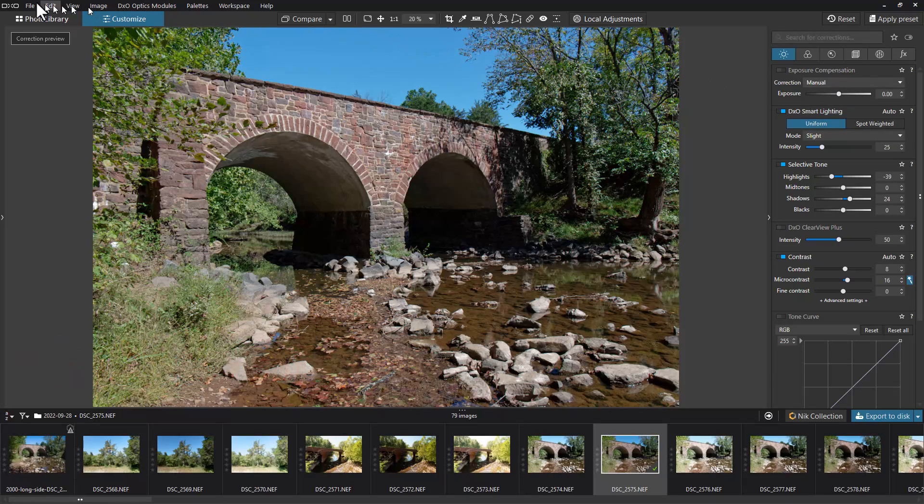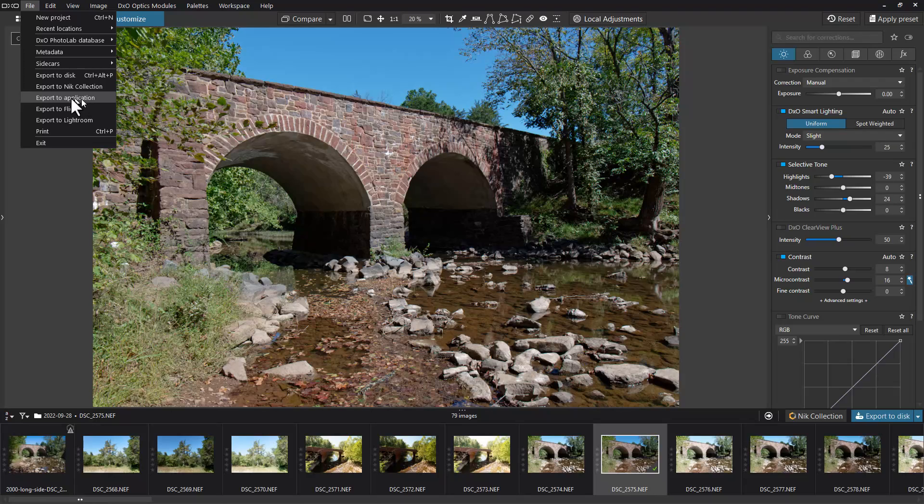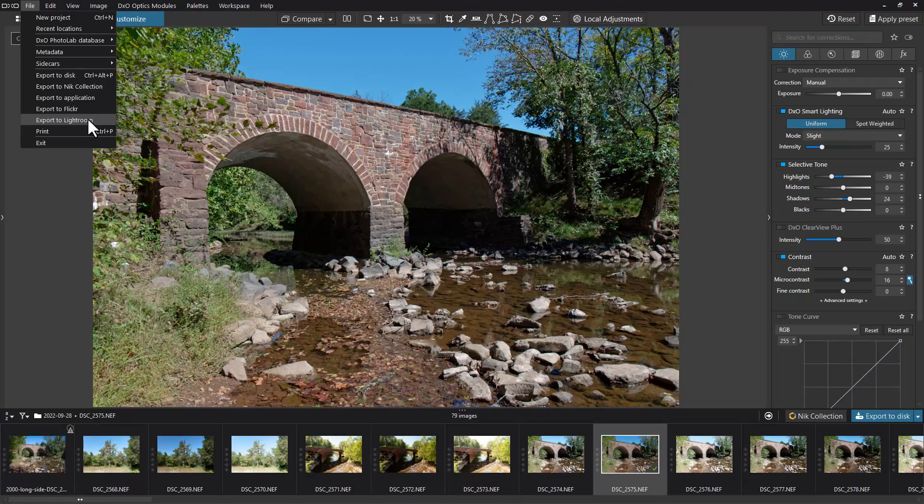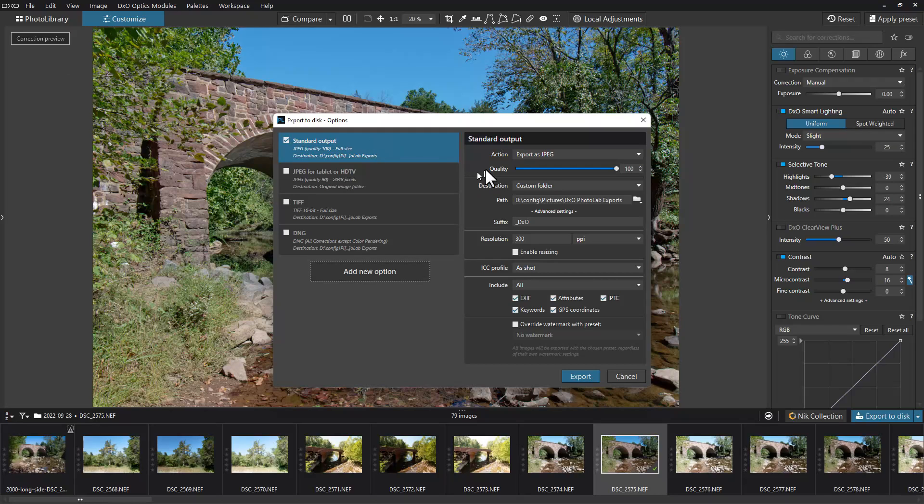We're going to go up here to File. We have a couple of choices. We can export directly to a program here - it would be to any application, or to Adobe Lightroom if you wanted to continue editing or move it into a workflow. But today we're going to talk about how to export it to disk, so we're going to click this selection to export to disk.